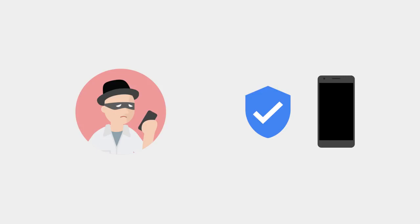This will also trigger device protection, rendering the device unusable for anyone but you.